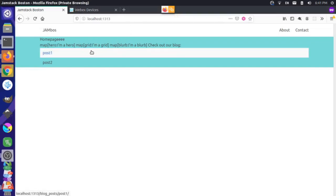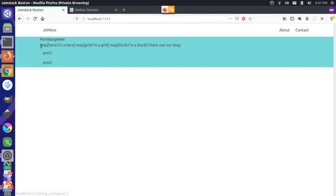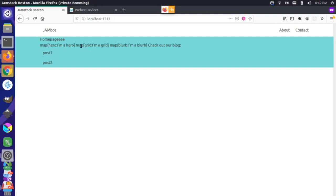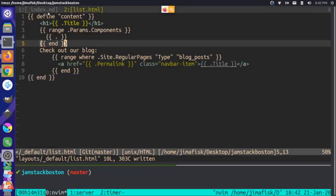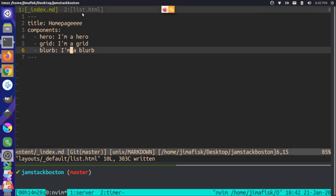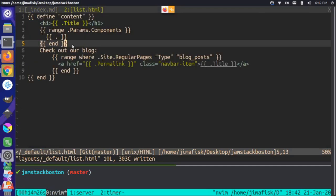We're actually printing out some maps. Think of maps as an array with keys and values. We've printed these out — the first map has a key of hero and a value of I'm a hero, then grid and I'm a grid. So we're getting those values out. Now how do we actually start getting these to the page in some structured fashion?